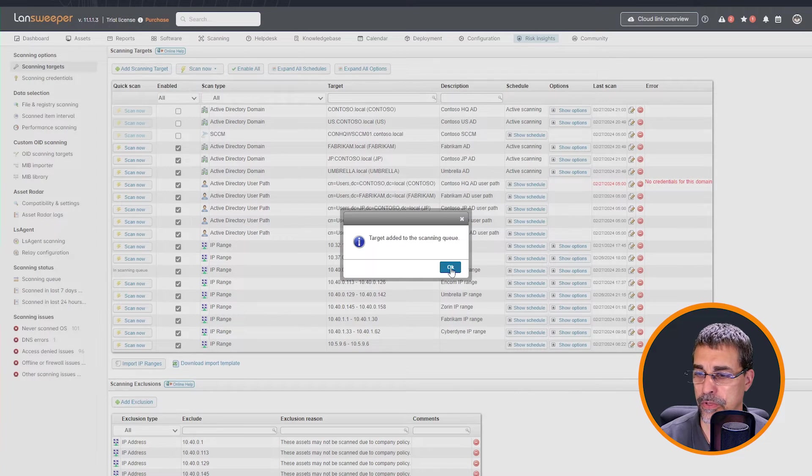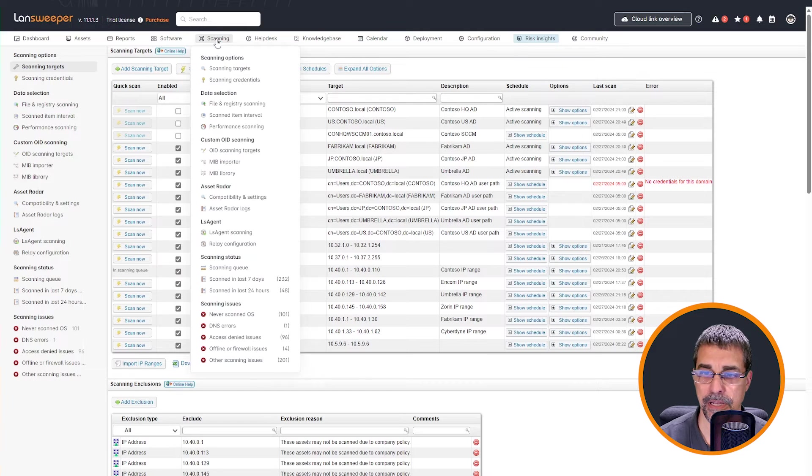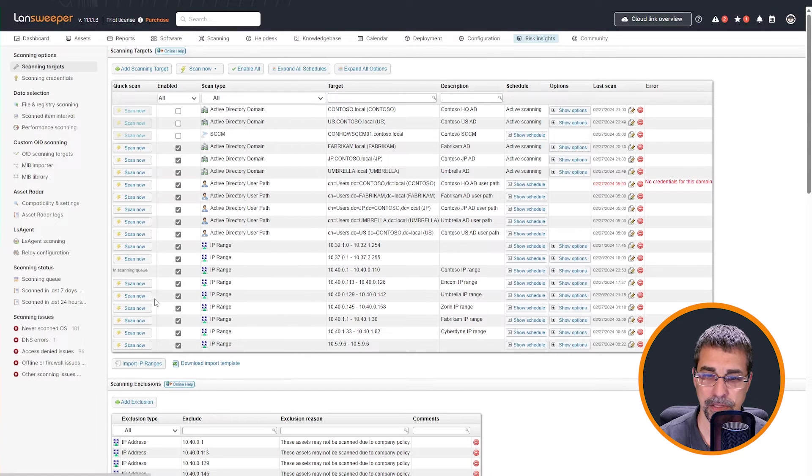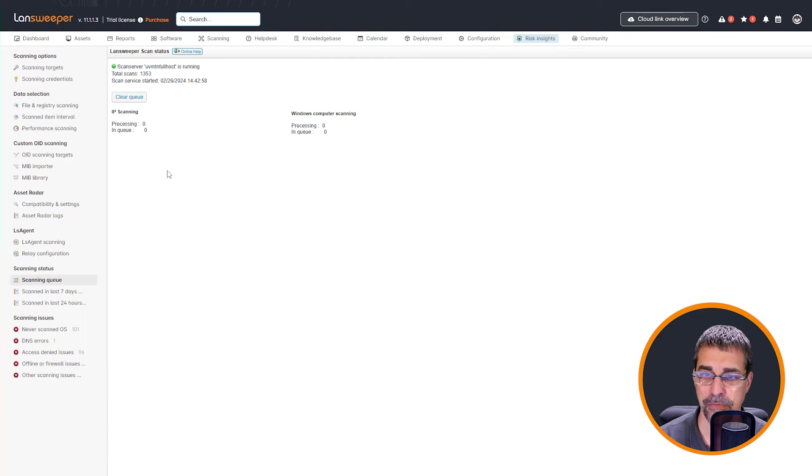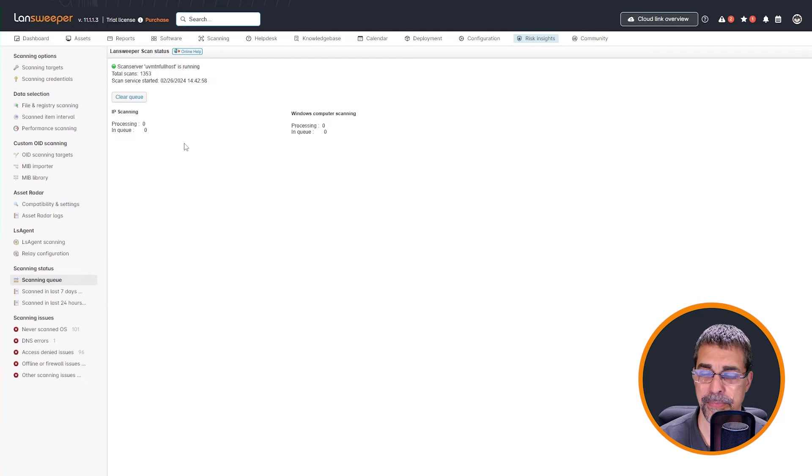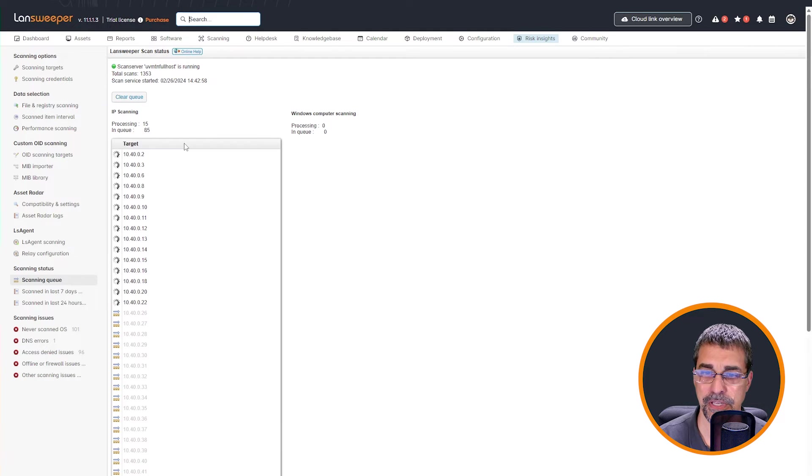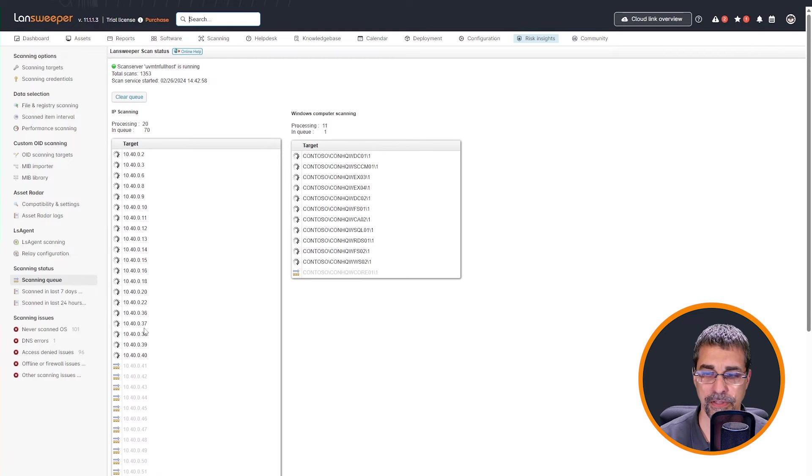And so you can see that it is running. I'm going to come to my scanning, I can come down in this menu, or I can come off to the side and look inside of my scanning queue. And as this is preparing to run, we'll be able to see this queue build.